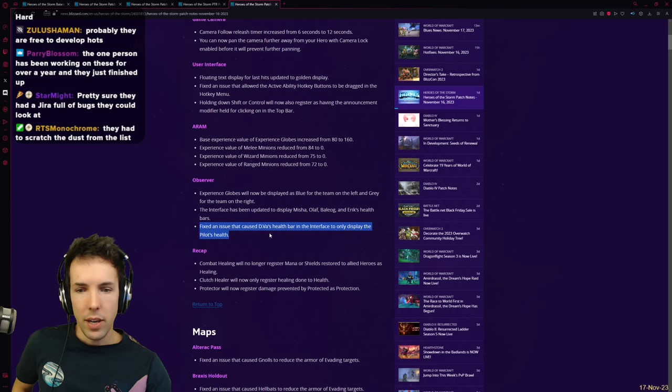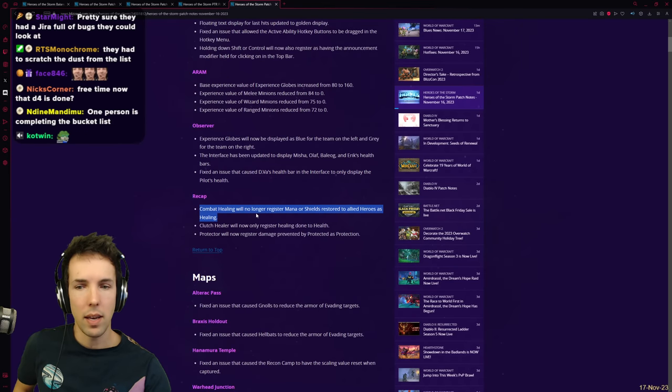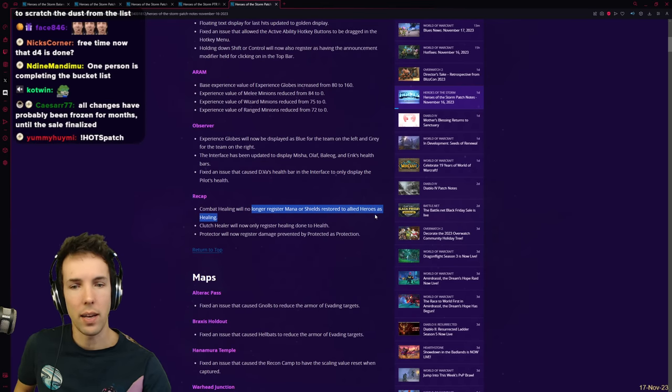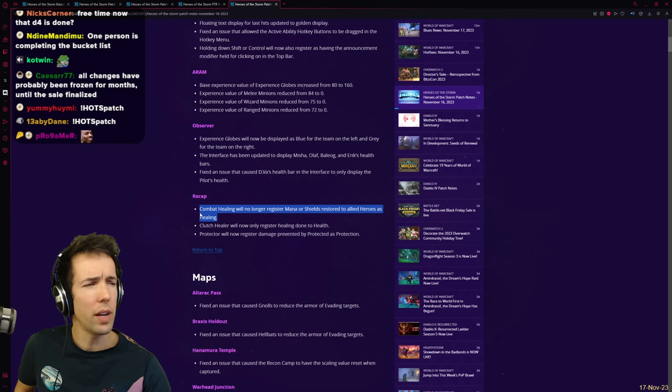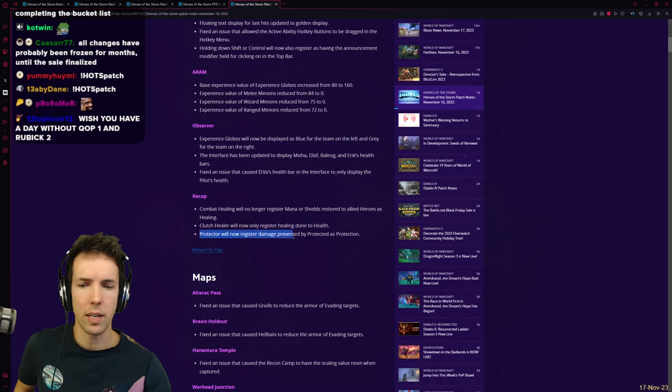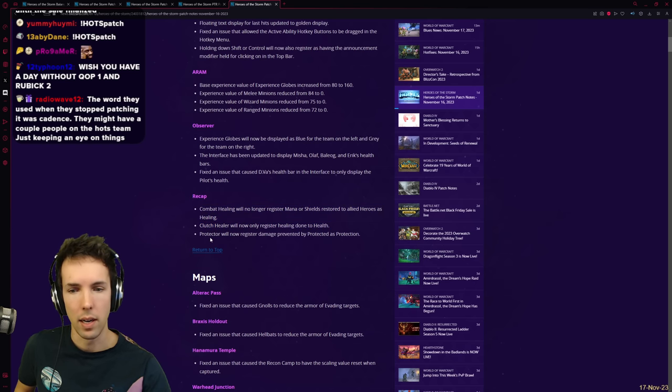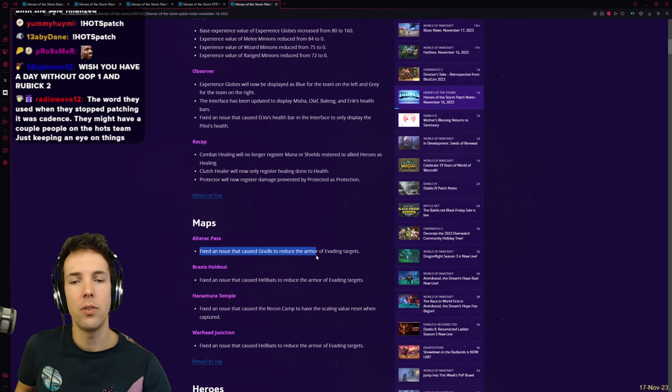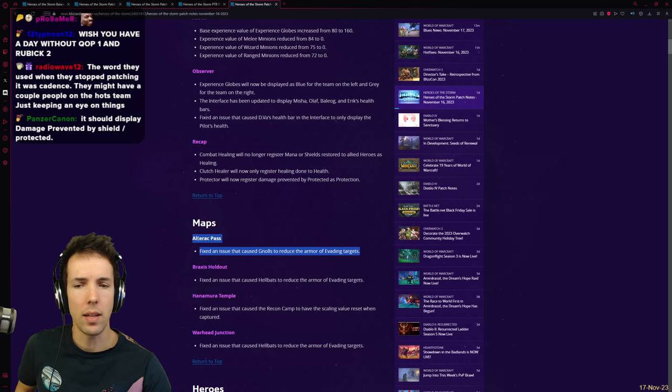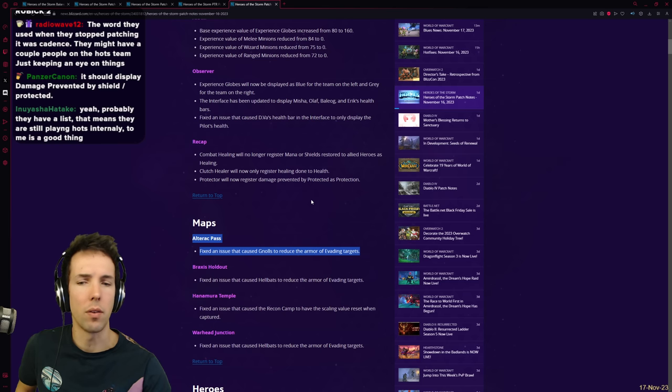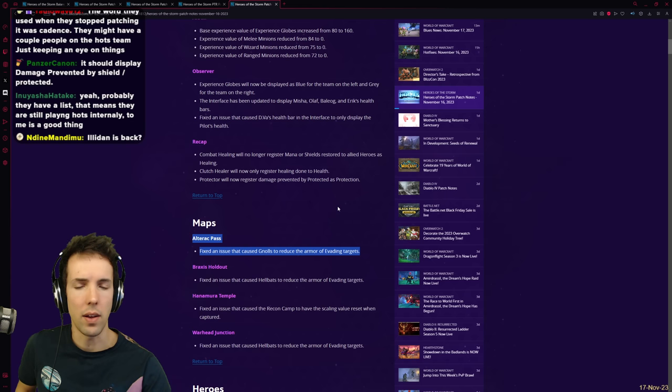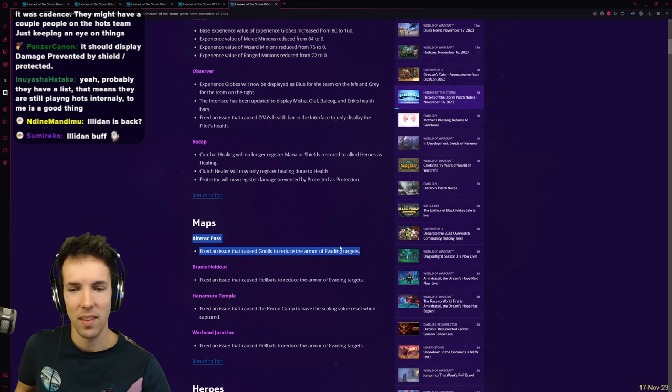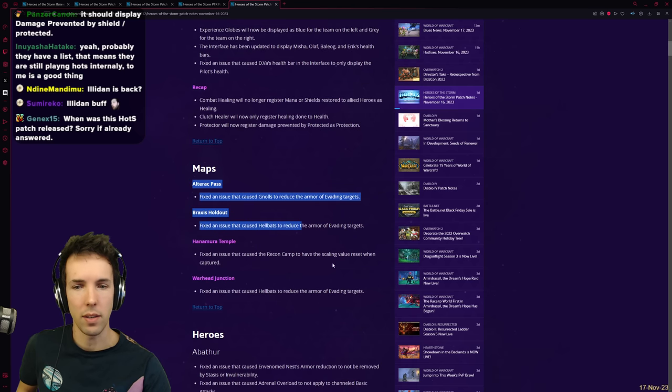Interesting. Fixed an issue that caused Diva's health bar in the interface to only display the pilot's health. Combat healing recap will no longer register mana or shields restored allied heroes as healing. I feel like it should though. I feel like it should though. Anyway. Clutch healer will now only register healing done to health. Protector. It's just MVP award. Clutch healer. It doesn't matter. It doesn't actually matter. Both of these don't super matter. Protector will now register damage prevented by protected as protection. Maps. Fixed an issue that caused gnolls to reduce the armor of evading targets. Right. Yeah. I thought that. I thought there. The fire that gnolls did and that hellbats do. I thought it was a spell. That's why it would still reduce the armor of an Illidan with evasion. I thought it was like a spell, but it's supposed to be an AOE physical attack. Therefore not work. Illidan buff. You're welcome. Fixed an issue that caused hellbats to reduce the armor. Yeah. They're the same unit. Different skin.